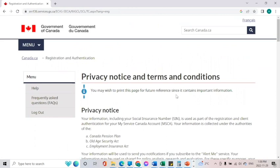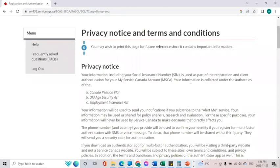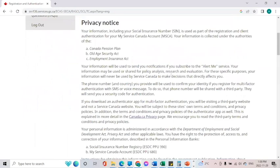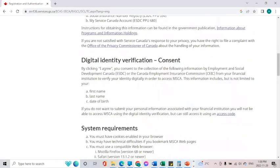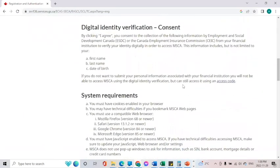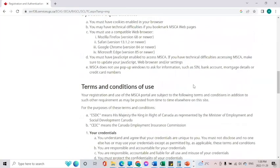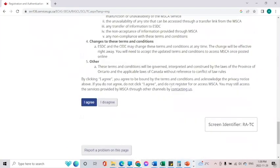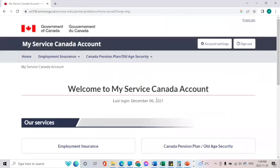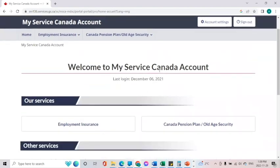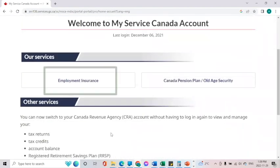There is a little privacy notice that pops up before you can continue, giving you some more information. At the very bottom I'm going to click 'I Agree.' Now we are at My Service Canada Account.